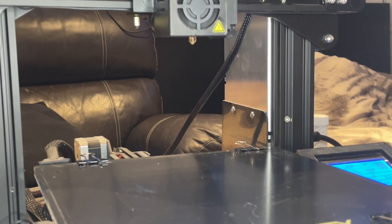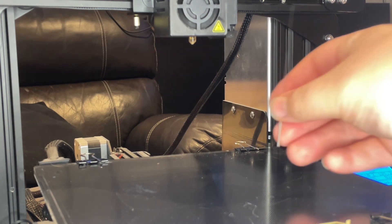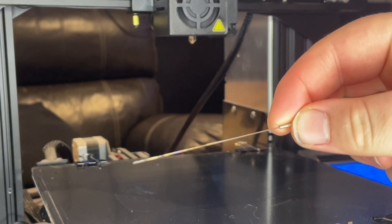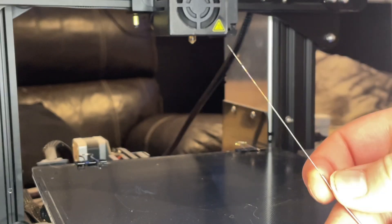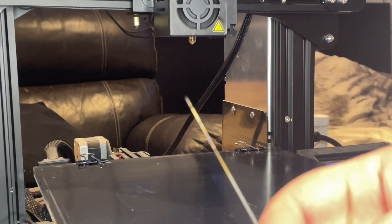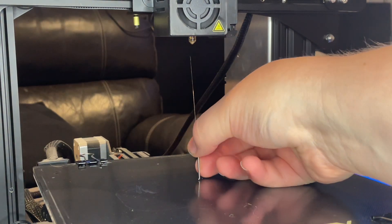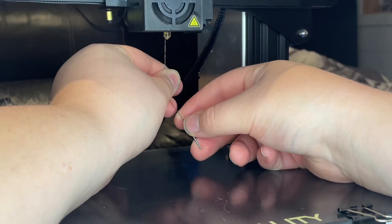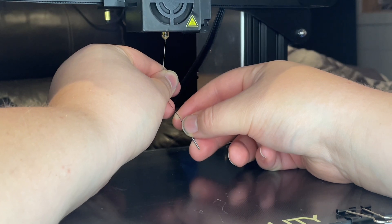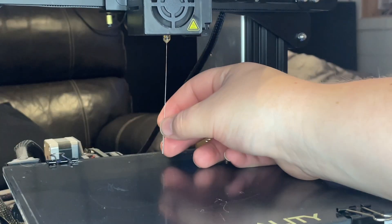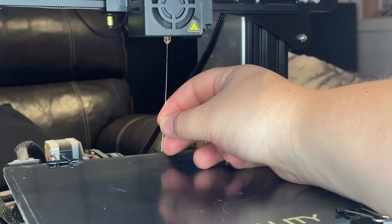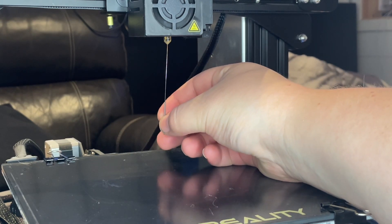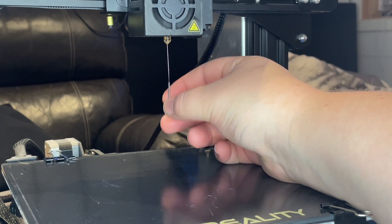Now that the nozzle has warmed up to 240 degrees, I am going to clean it with one of these needles that you get included with your Ender 3 3D printer. What you want to do is put the needle in the hole and just clean it a little bit while the heat is on so that every piece of gunk comes out of the hole right here.